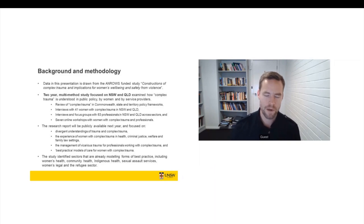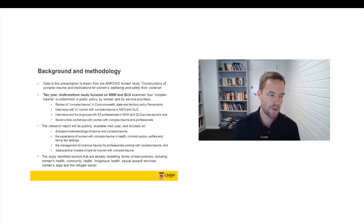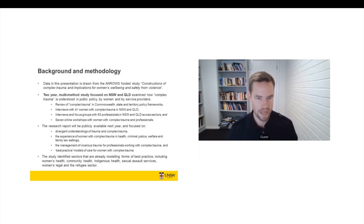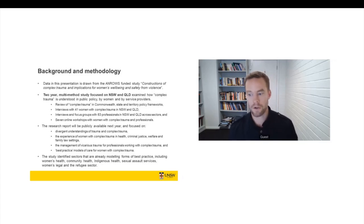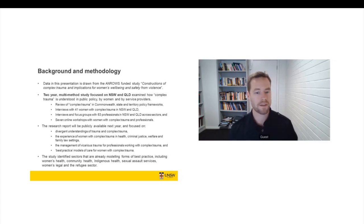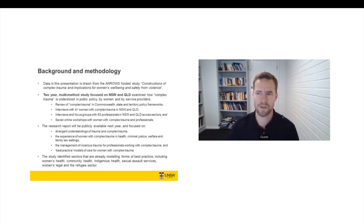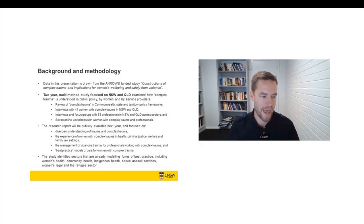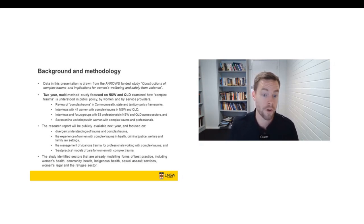So we went from a bit of a challenge with recruitment, where we weren't getting enough responses by recruiting through services, to then being inundated by many women who really wanted to tell their stories to us about what it's like to live with complex trauma. And I think that gives you a good sense of just the level of awareness and concern amongst women who experience trauma and dissociation.